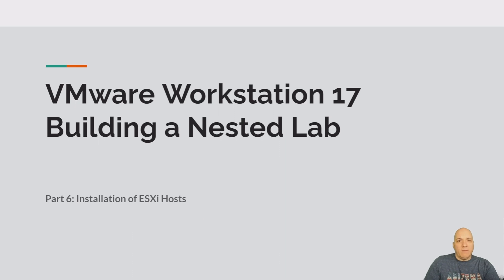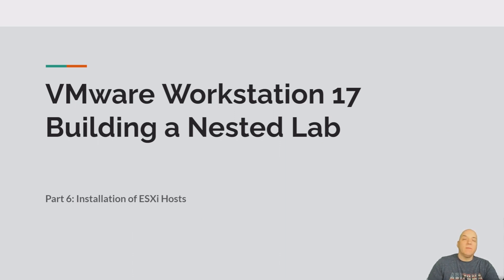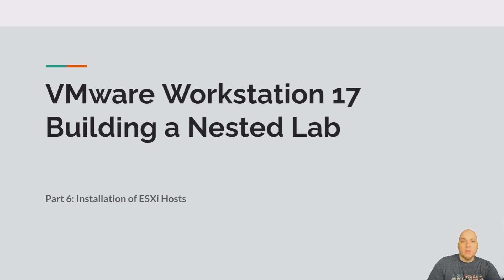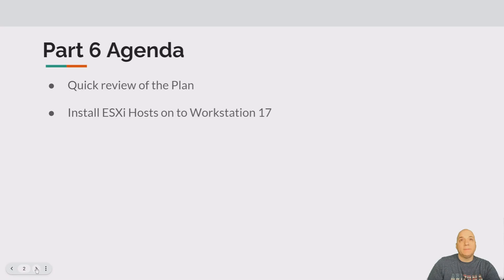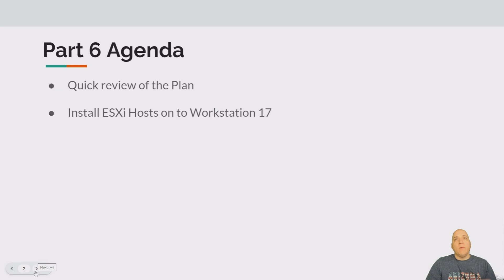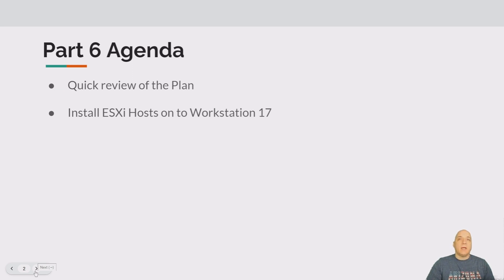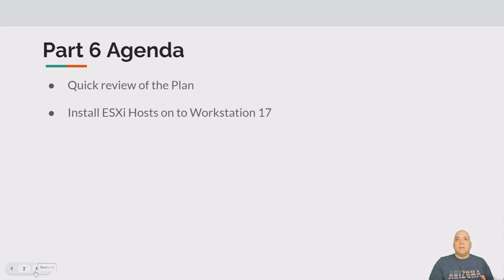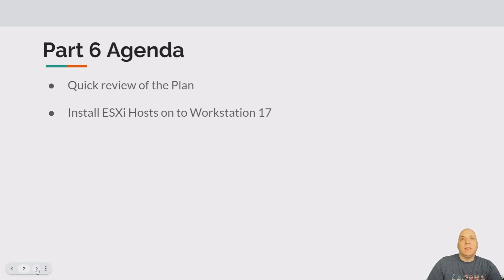Hey folks, VM Explorer here. Welcome to part six of the installation of ESXi hosts in our Workstation 17 nested lab.